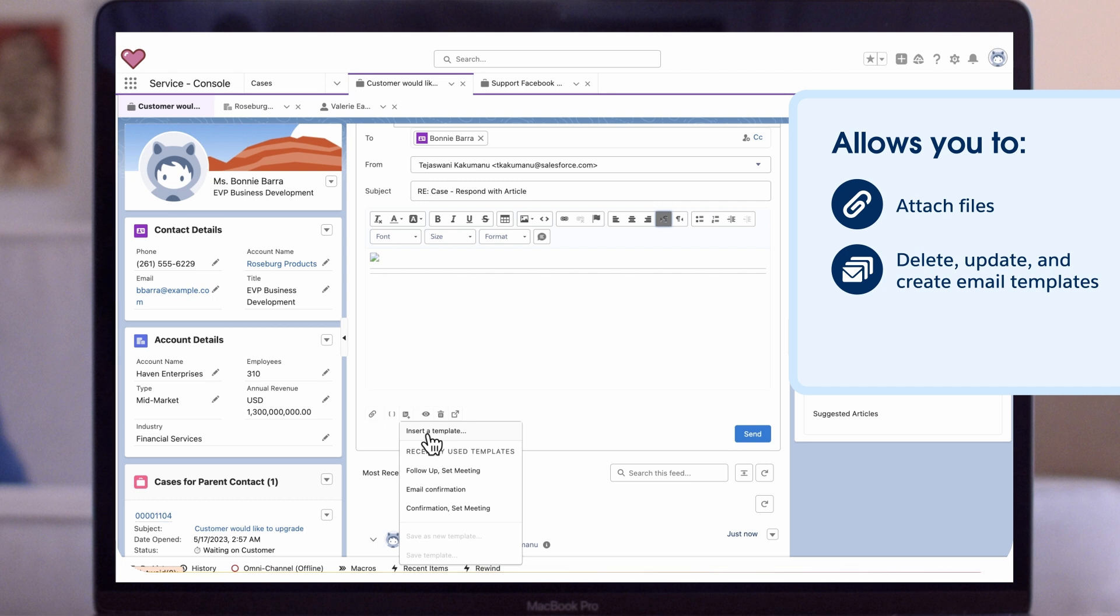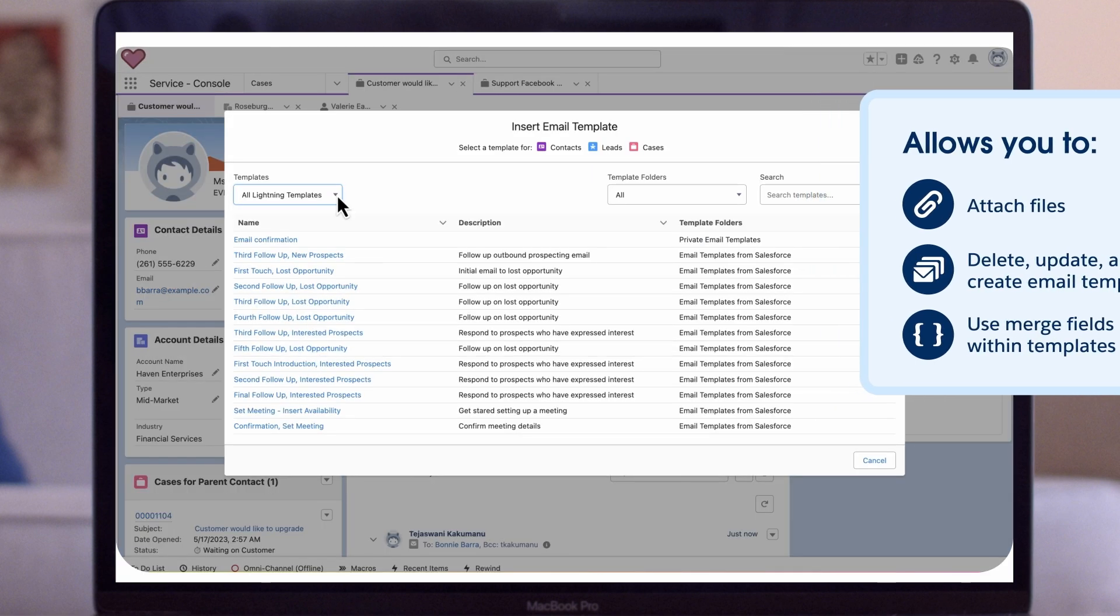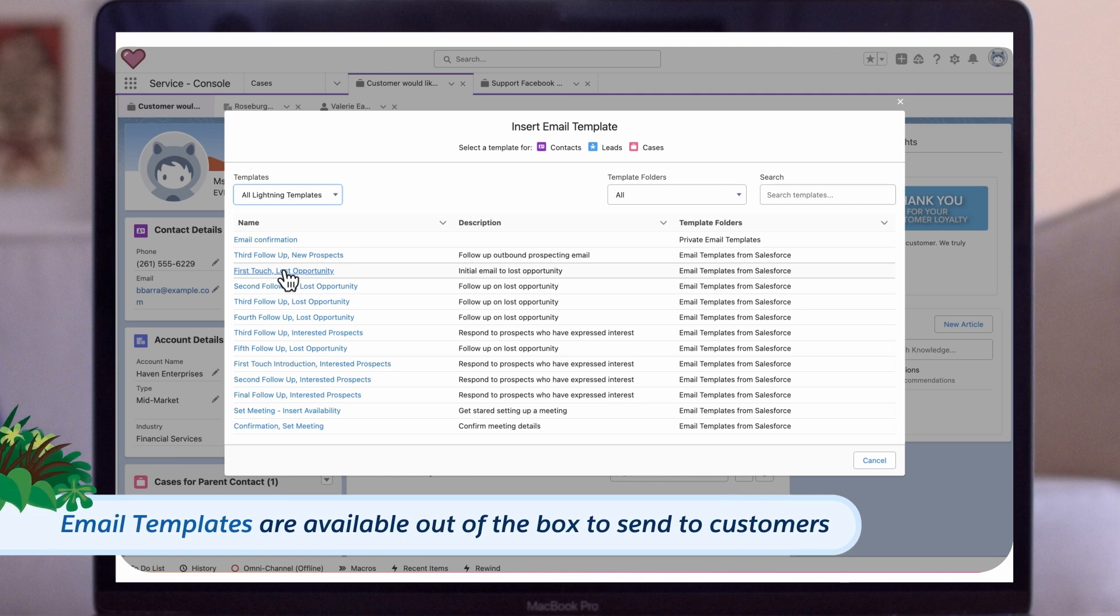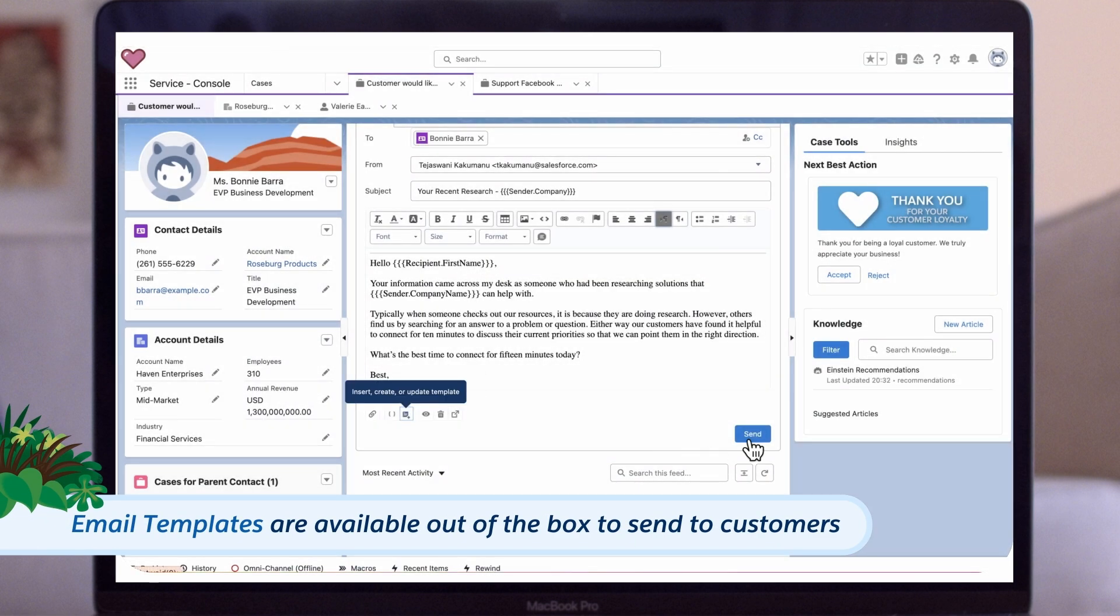Create email templates as well as use merge fields within those email templates, so you don't have to constantly switch back to the case details or a different screen. In this example, you can search for all lightning templates that are available out of the box to send to customers.